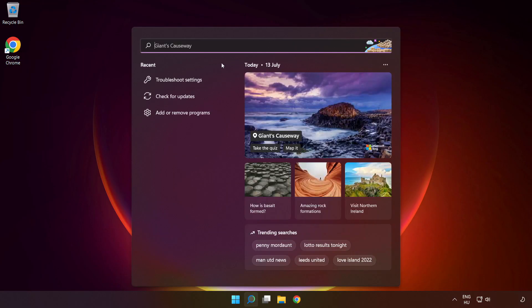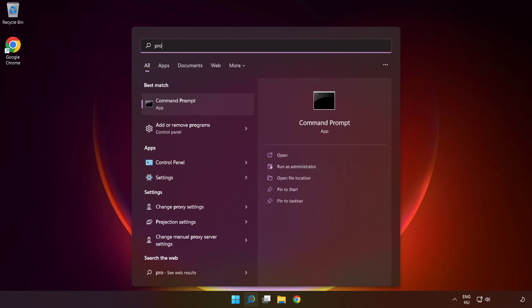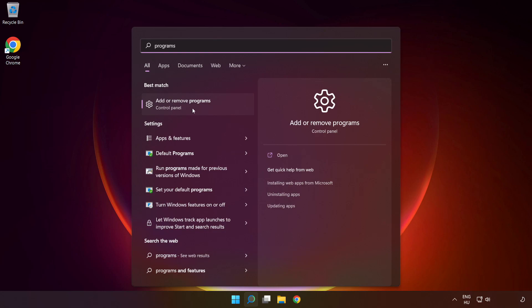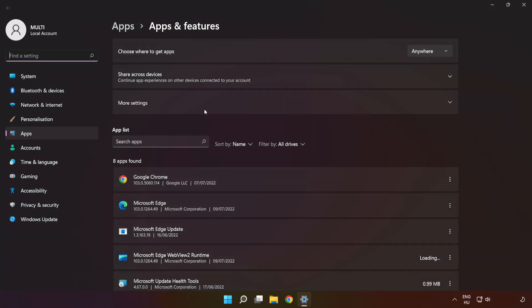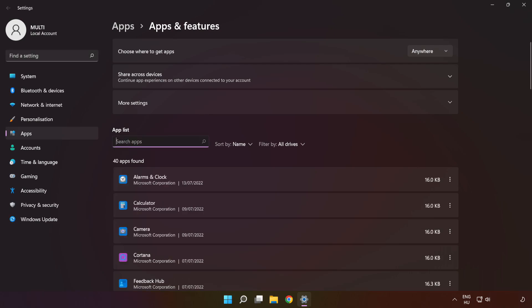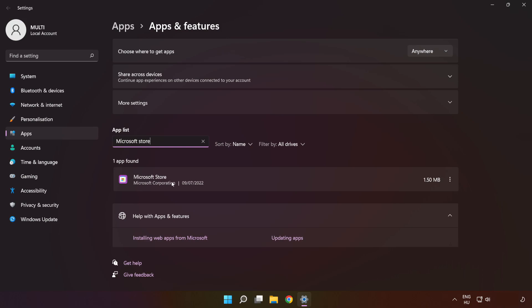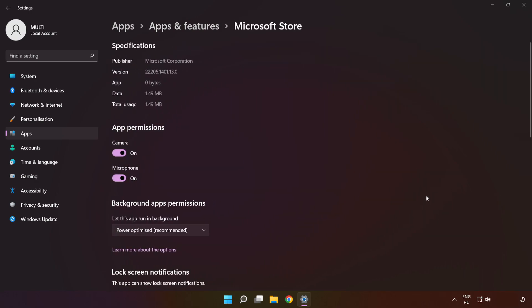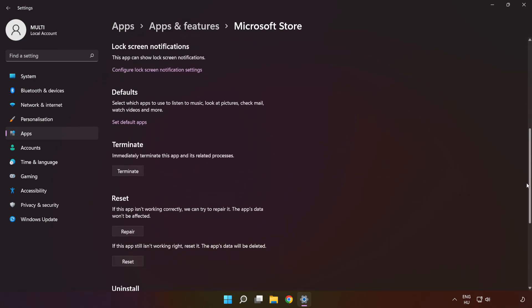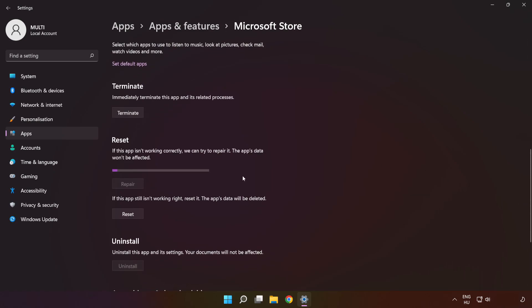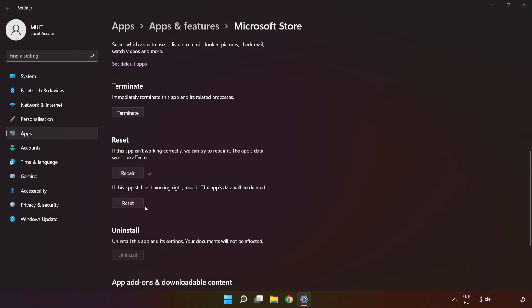If that didn't work, click the search bar and type 'programs.' Click 'Add or Remove Programs.' Type 'Microsoft Store' and go to Advanced Options. Scroll down, click 'Repair,' and then click 'Reset.'